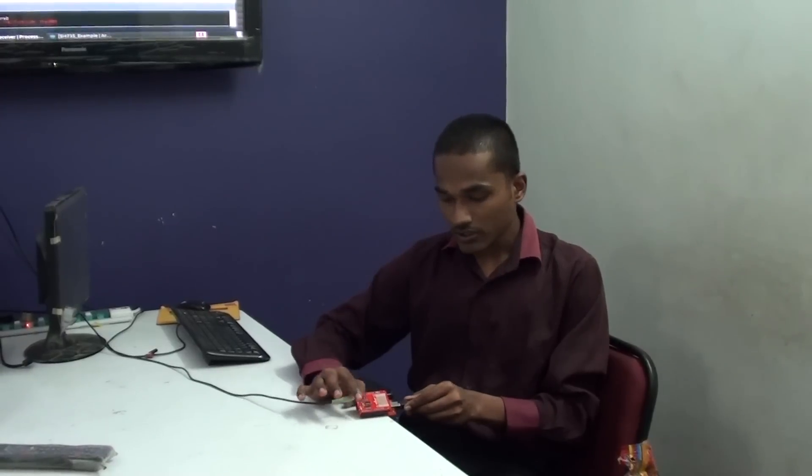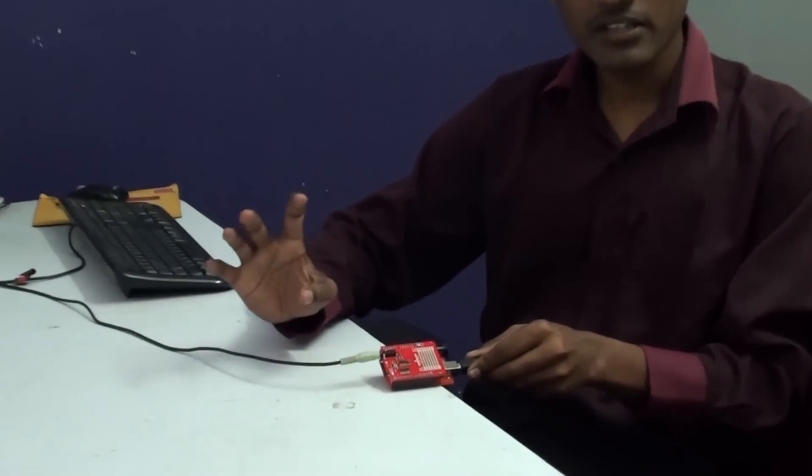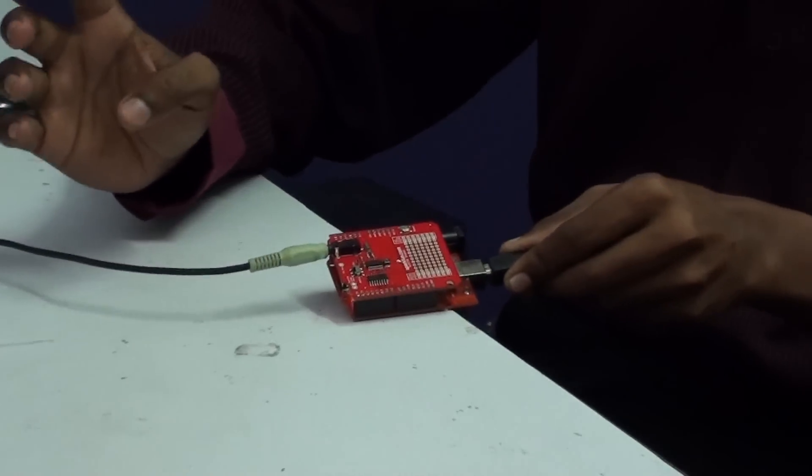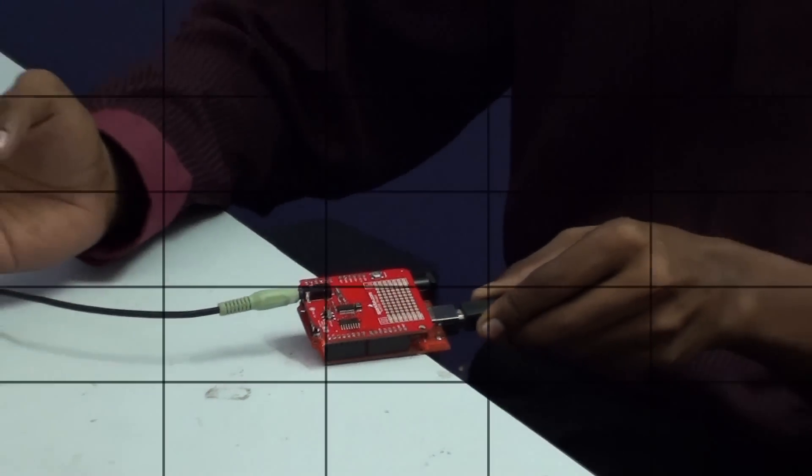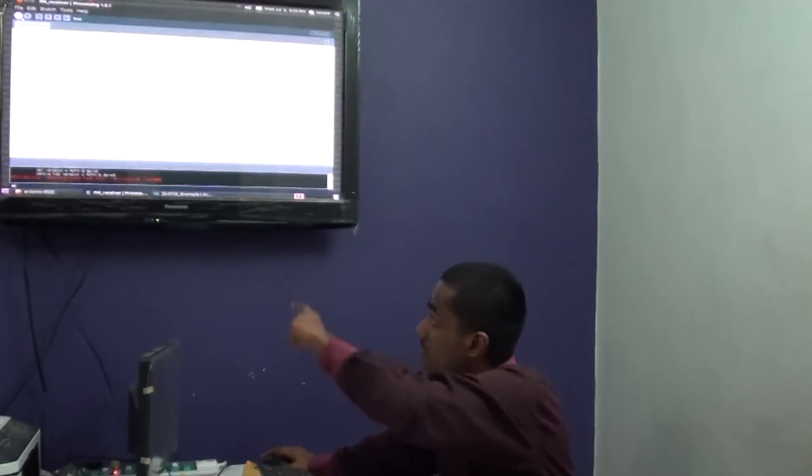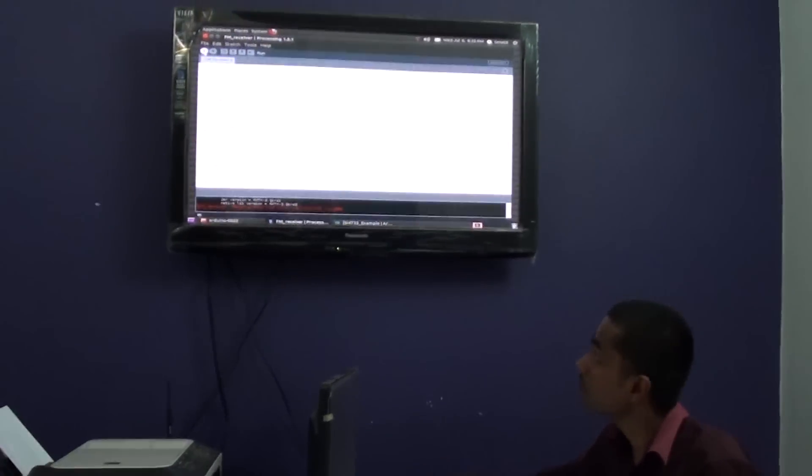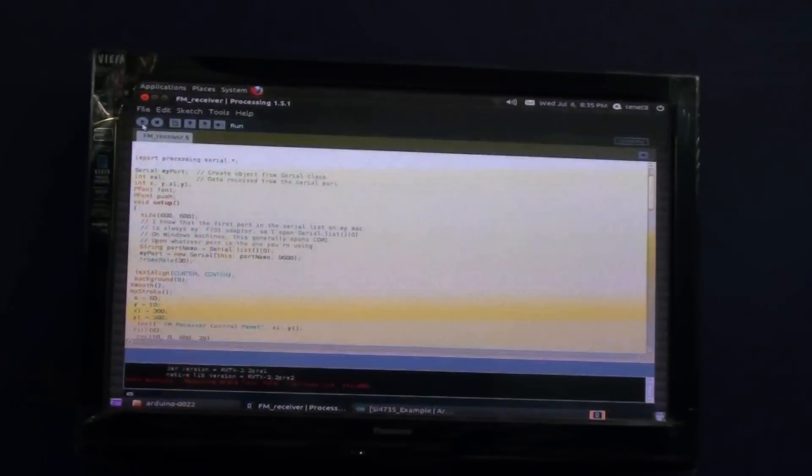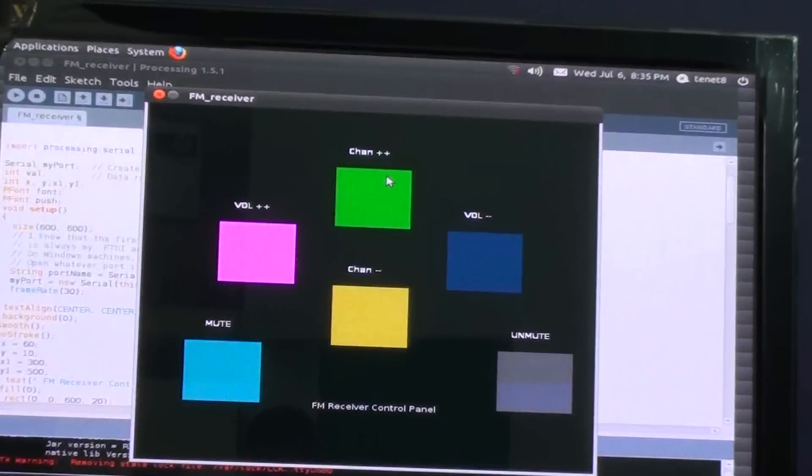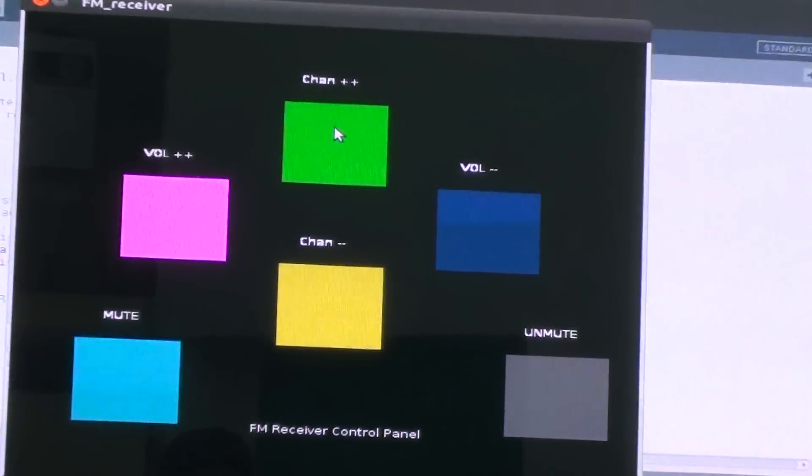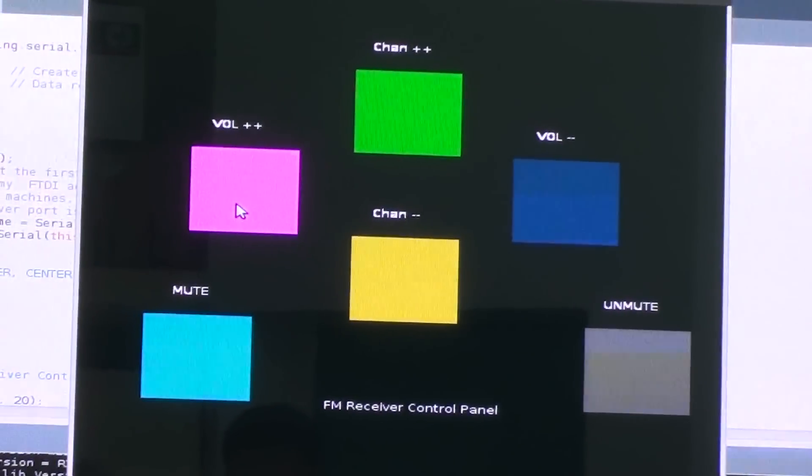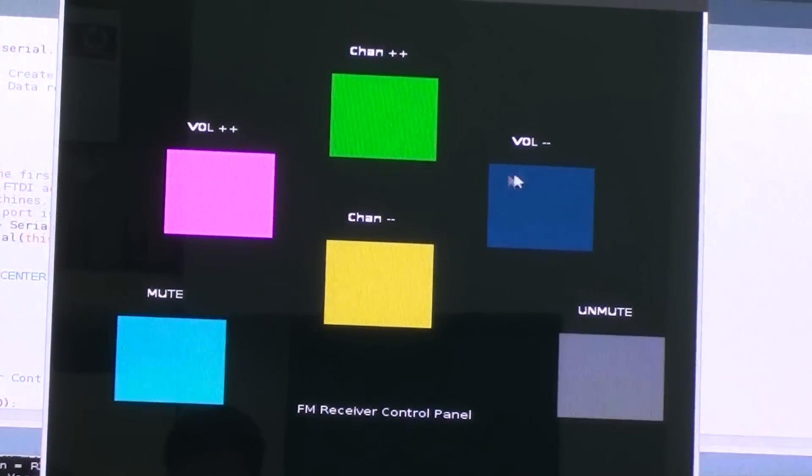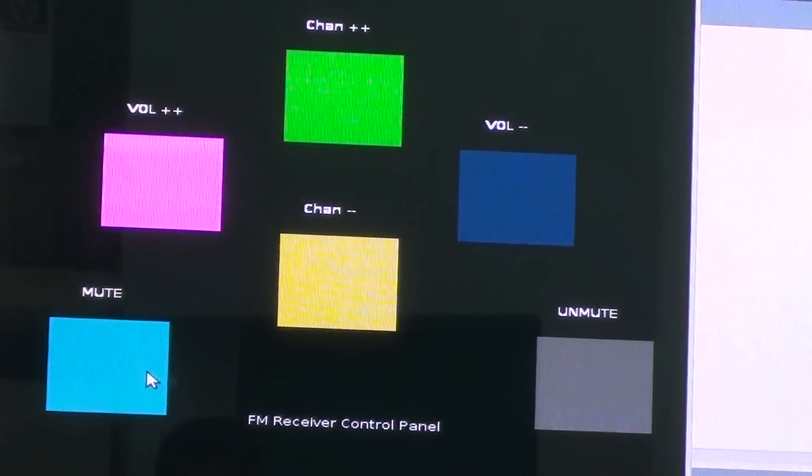For controlling this AM FM receiver, I have created a few buttons to change the channels and increase and decrease the volume. I am going to compile the code and this is the code for processing. So these are the few buttons. This is meant for increasing the channel and this is meant for decreasing the channel, and this is meant for increasing the volume and decreasing the volume. If you want to mute, we can press this button.